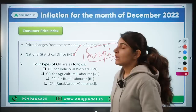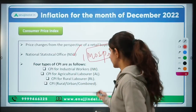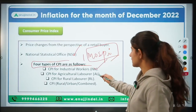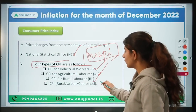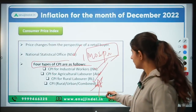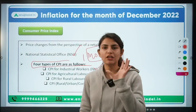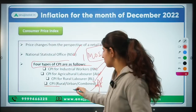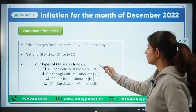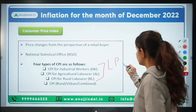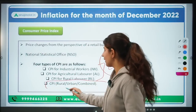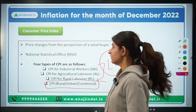CPI is brought out by NSO, working under MOSPI — Ministry of Statistics and Program Implementation. There are four types of Consumer Price Index: CPI for industrial workers, agriculture laborers, rural laborers, and CPI combined. The CPI combined (rural-urban) is the most important one — it is what RBI uses to measure inflation. The first three are brought out by the Labour Bureau under the Ministry of Labour, and the fourth by NSO under MOSPI.